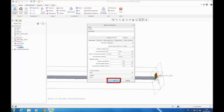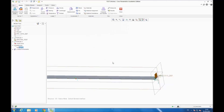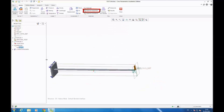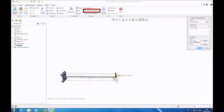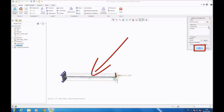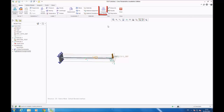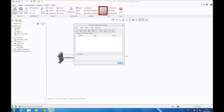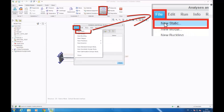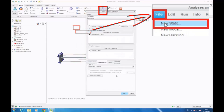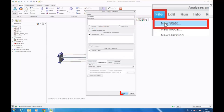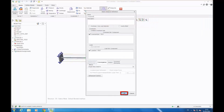Now you have to assign your material to the beam, so you go on assign material, and you click on the beam, and you click OK. Now you go on analyses and studies, you click on file, new static, and then you click OK.